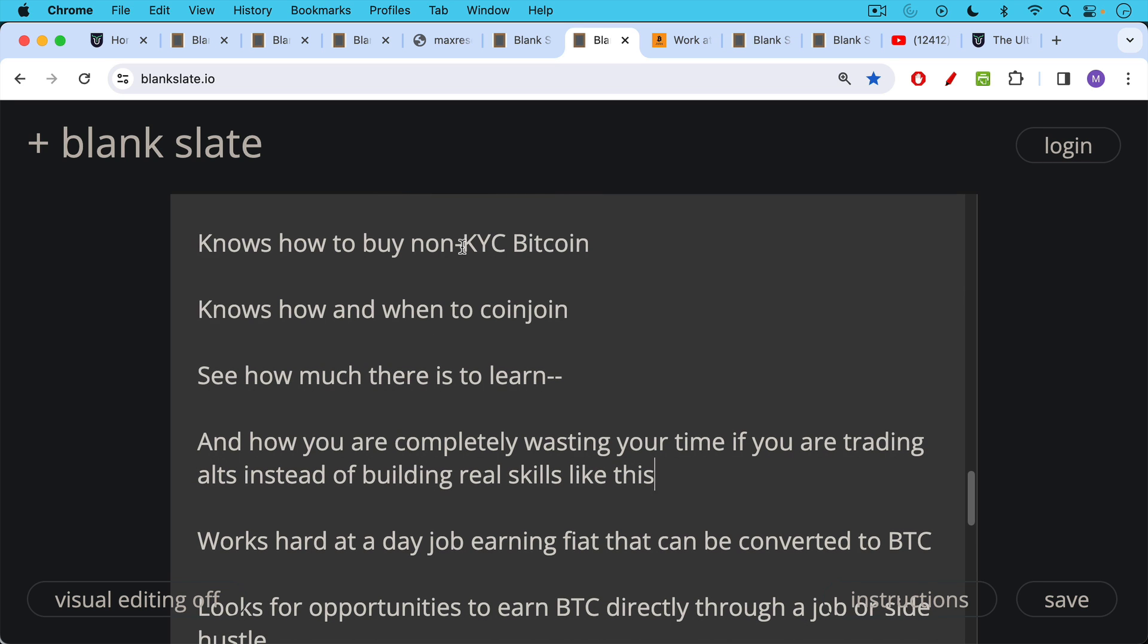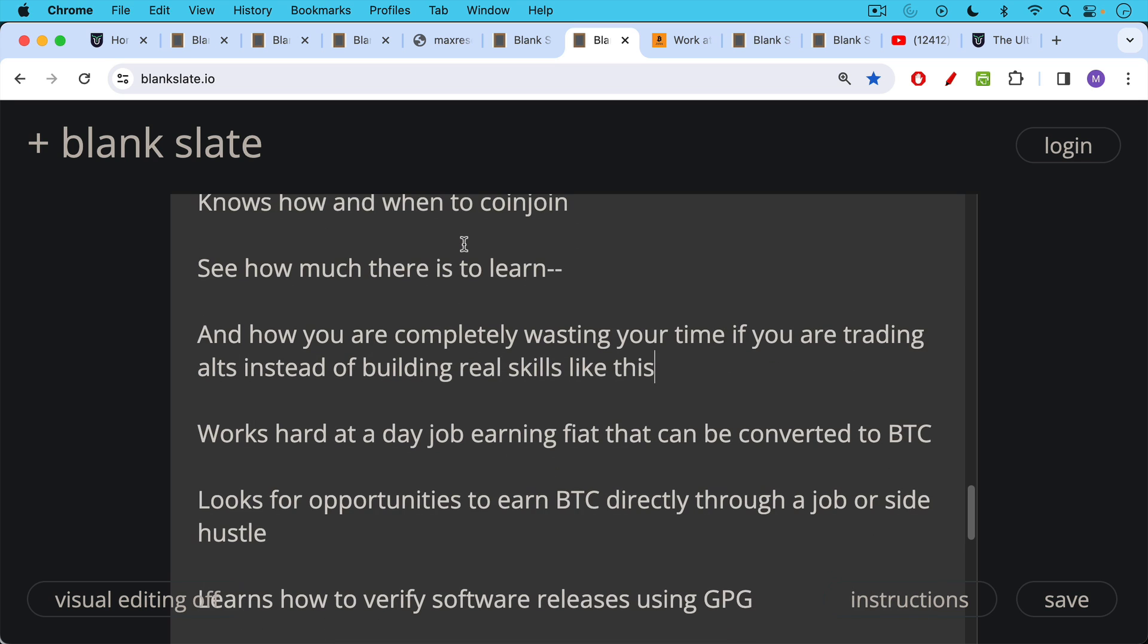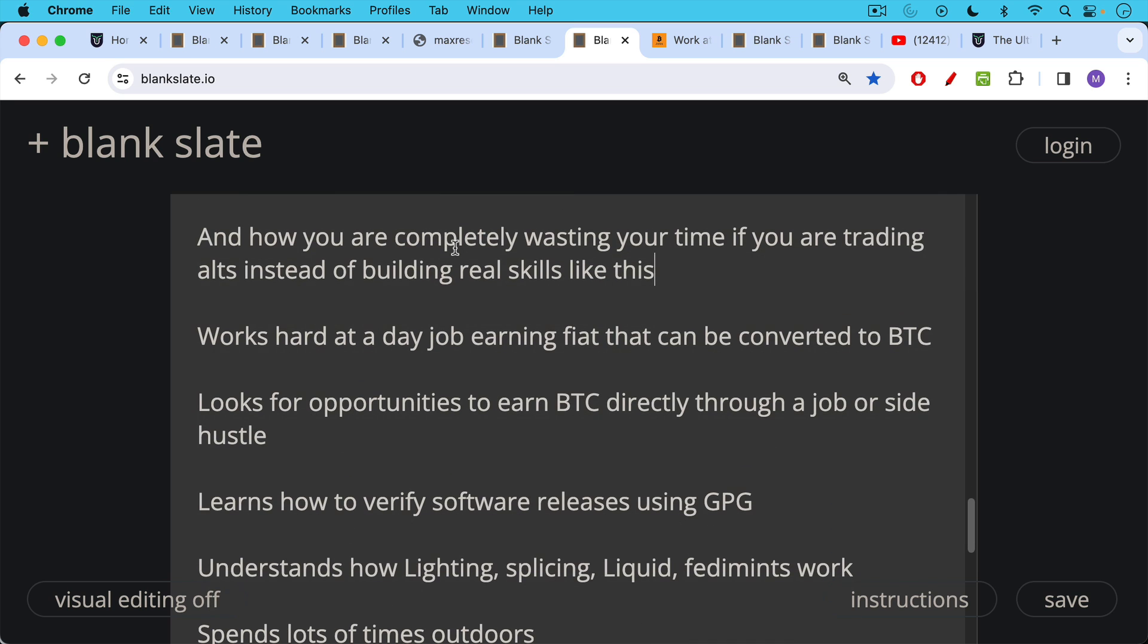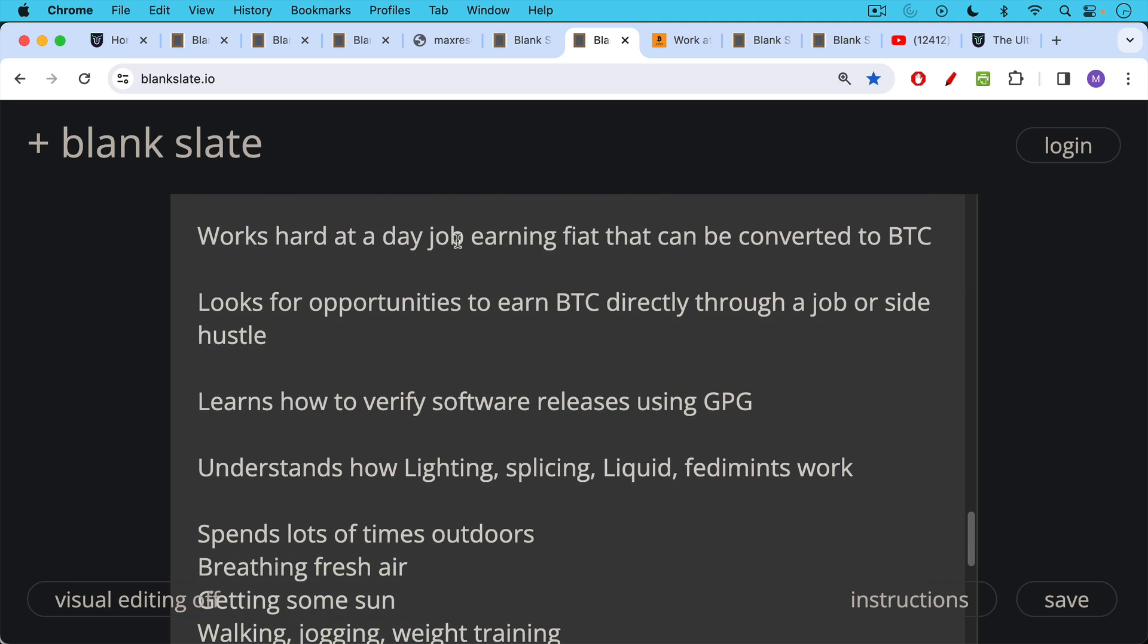A Bitcoiner also works hard at a day job earning fiat that can be converted into Bitcoin. A Bitcoiner looks for opportunities to earn Bitcoin directly through a job or side hustle. A Bitcoiner learns how to verify software releases using GPG, understands how Lightning, Splicing, Liquid, Fedimints work.